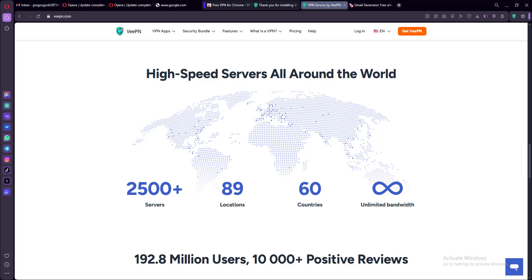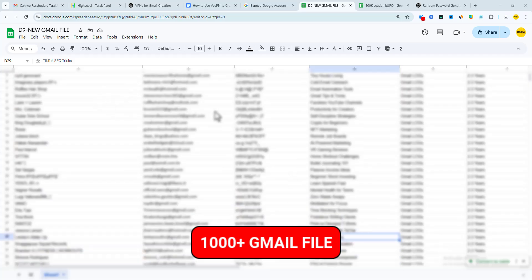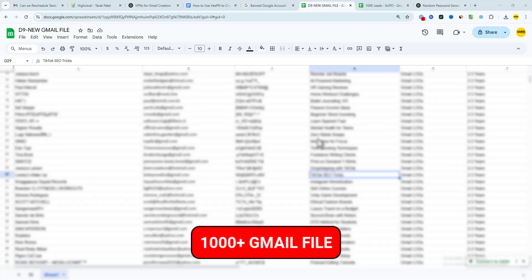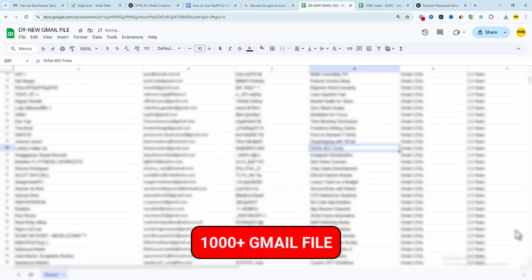So something else I'd like to share with you to avoid you being blocked or banned by Google. Now, don't create too many Gmail accounts in one session. I need you to space them out. Now, look at this spreadsheet of mine. Over a thousand Gmail accounts created here for me.